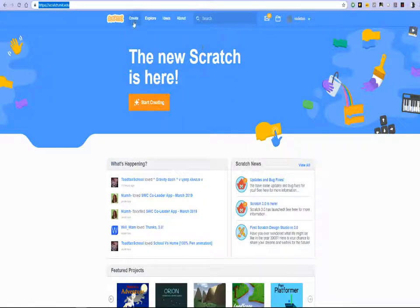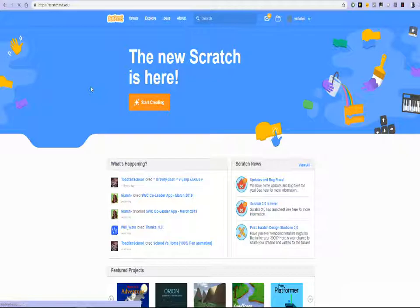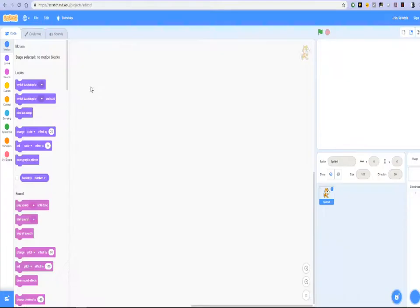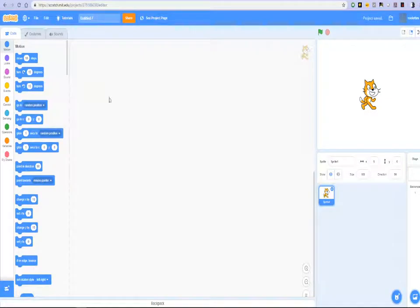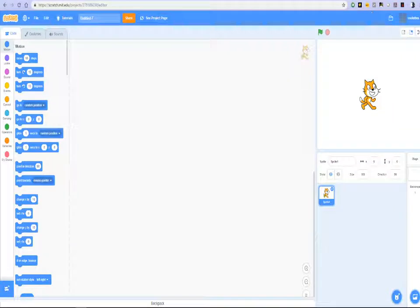You can get started with Scratch by just clicking the create button and that will launch the Scratch interface for you. So we will leave the Scratch interface as that.